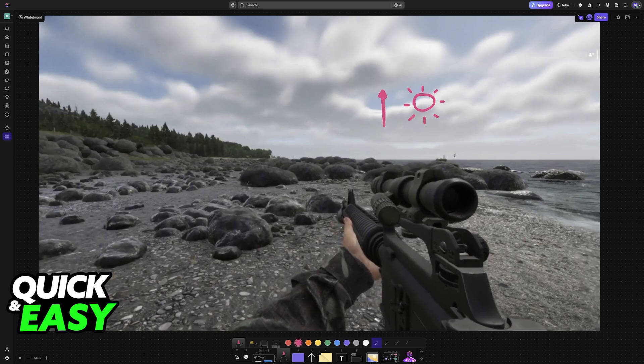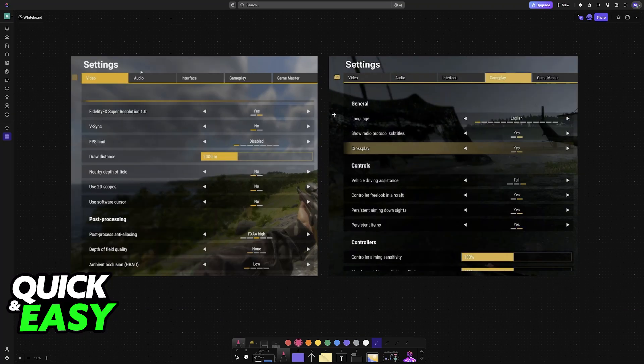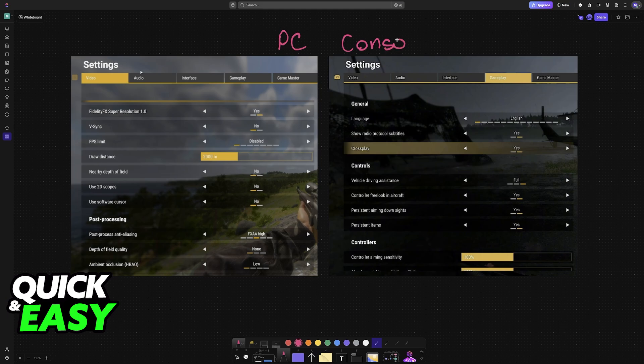Something that I need to make very clear is that if you go over to the settings of the game on PC, on console, regardless of the platform, you will notice that when you browse through the video tab or the gameplay tab, you won't be able to find anything related to brightness.